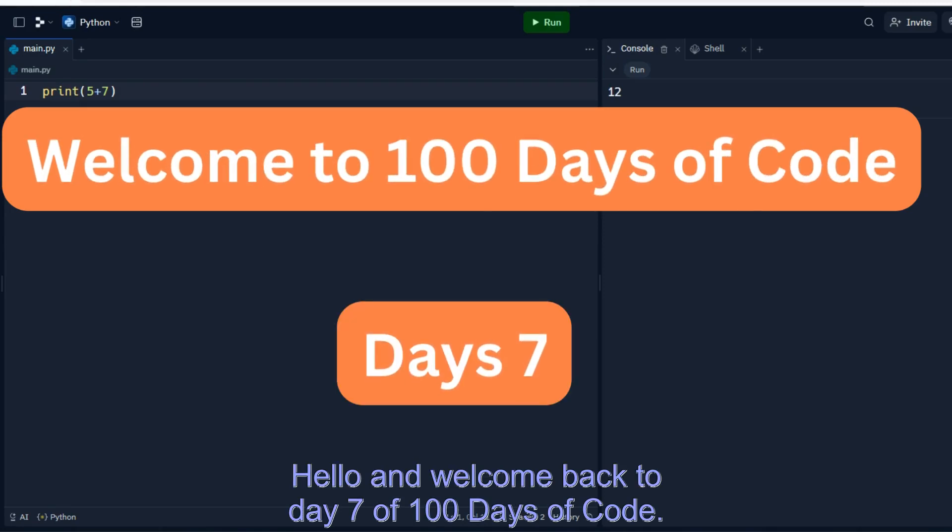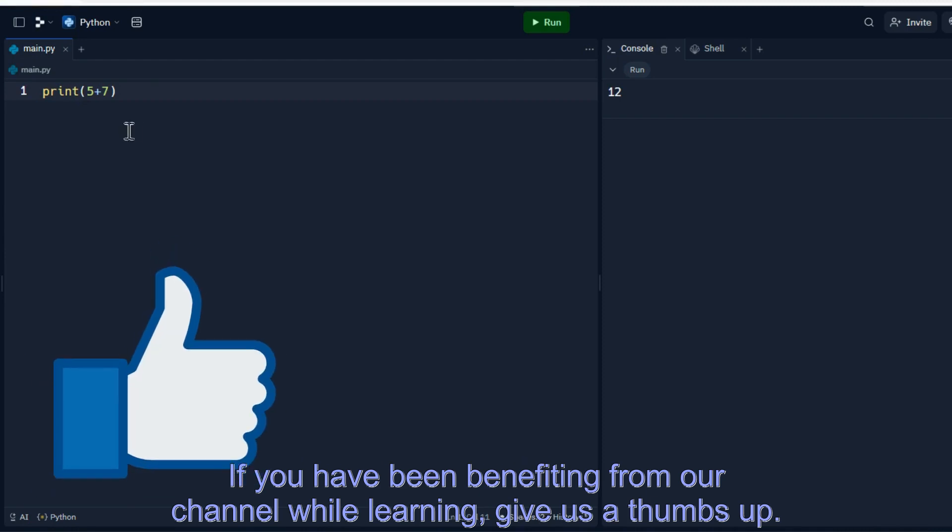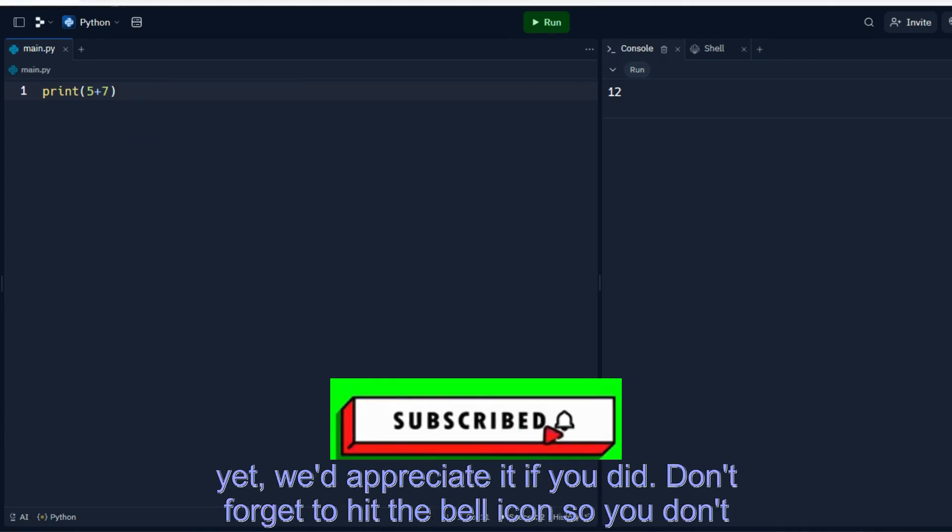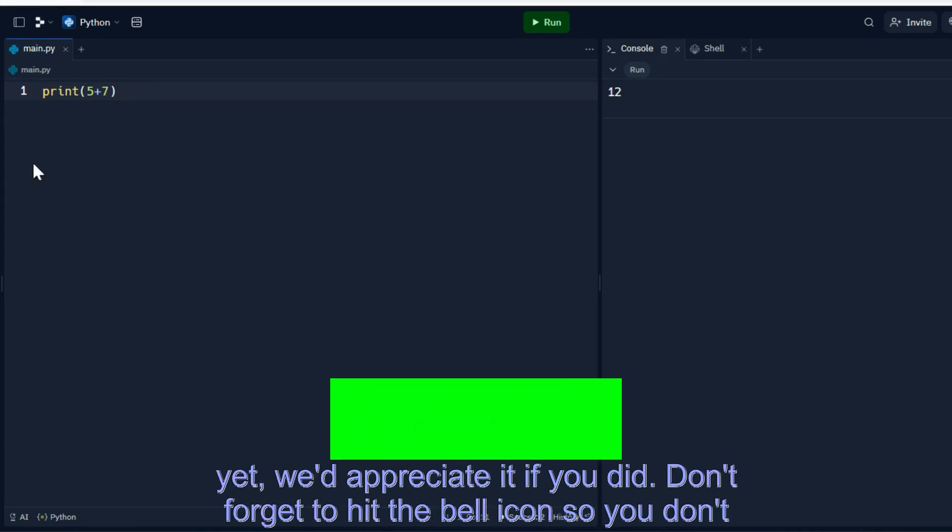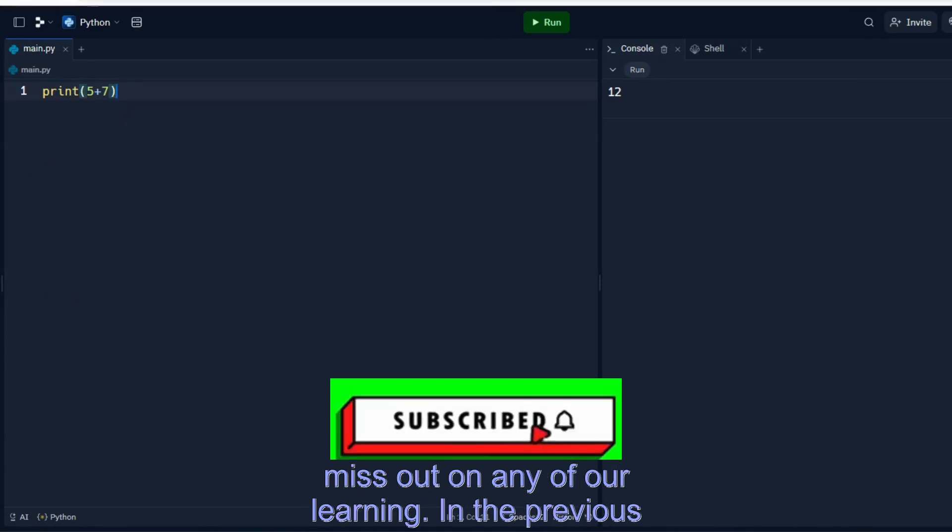Hello and welcome back to day 7 of 100 days of code. If you have been benefiting from our channel while learning, give us a thumbs up. And if you're new here or haven't subscribed yet, we'd appreciate it if you did. Don't forget to hit the bell icon so you don't miss out on any of our learning.